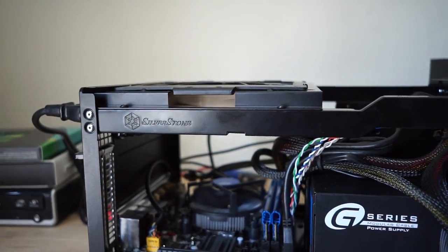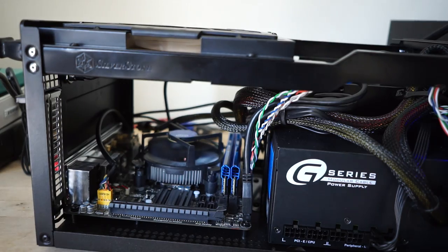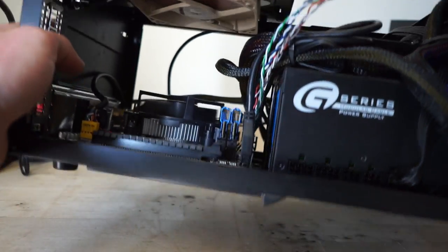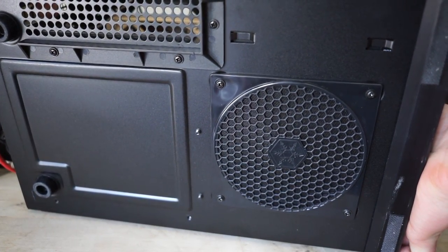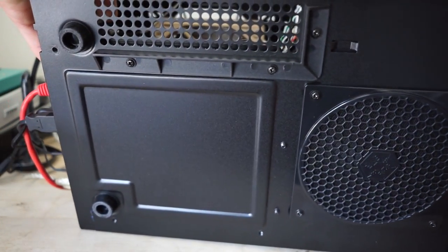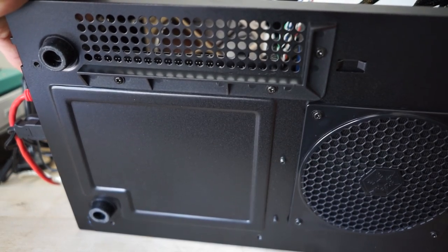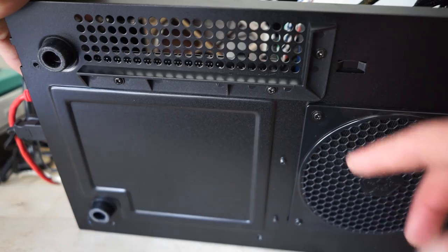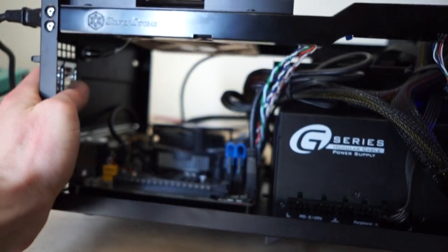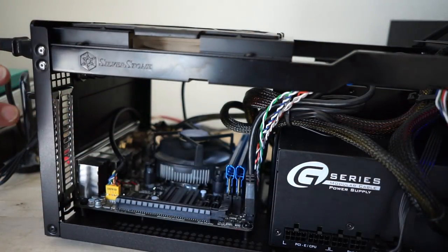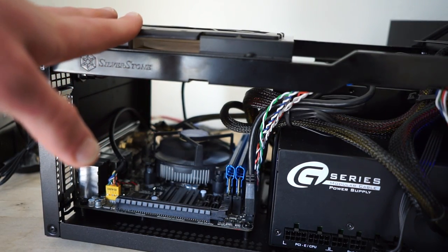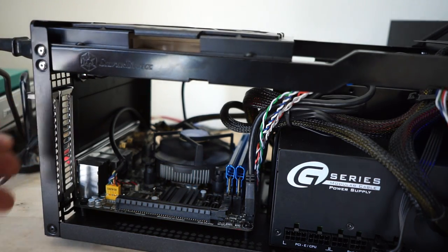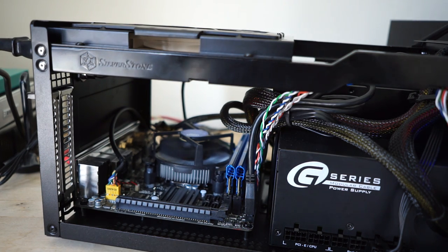At the bottom of the case there's another removable dust filter where the power supply is. Over here where the graphics card is, there's more ventilation. You can see there's even a duct here to separate the power supply intake from the graphics card ventilation, which is a nice touch. Both sides of the case have big ventilation along the whole side, and the top has ventilation for the fan. Even at the back there's ventilation. The case is very well ventilated for the size.